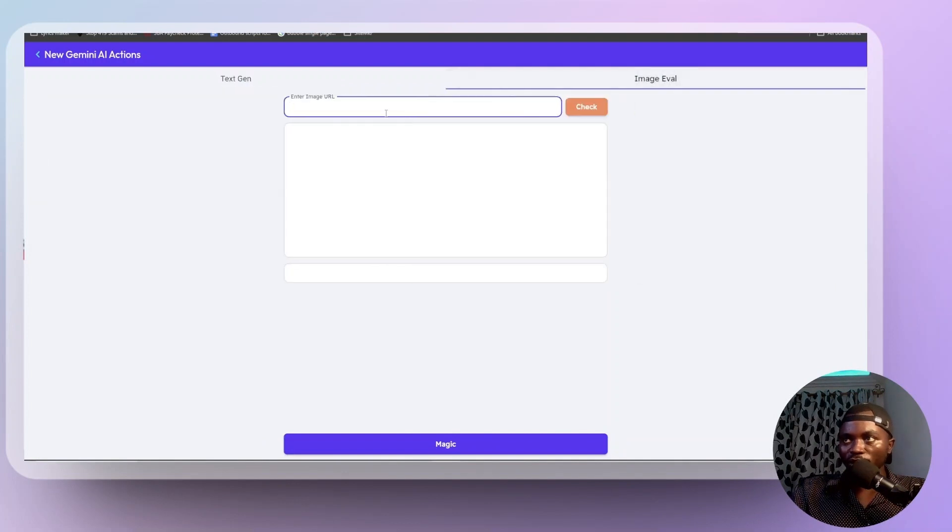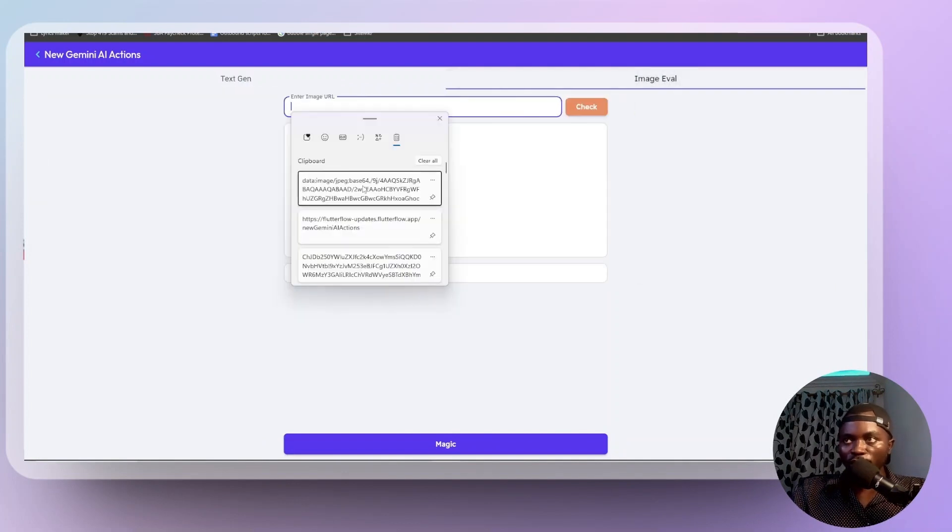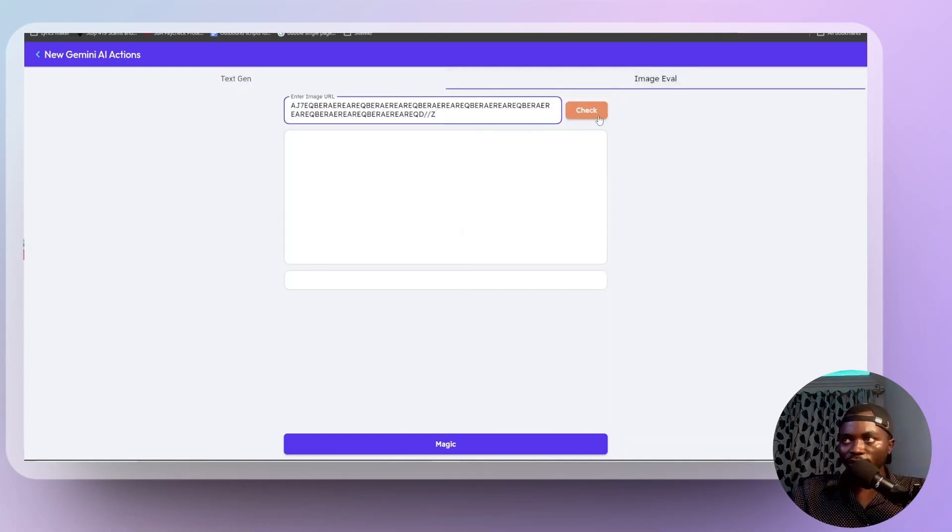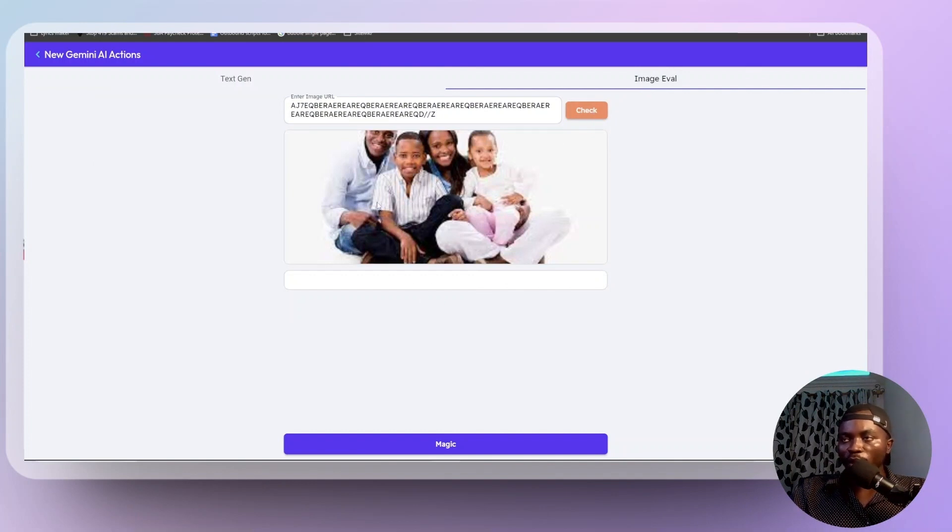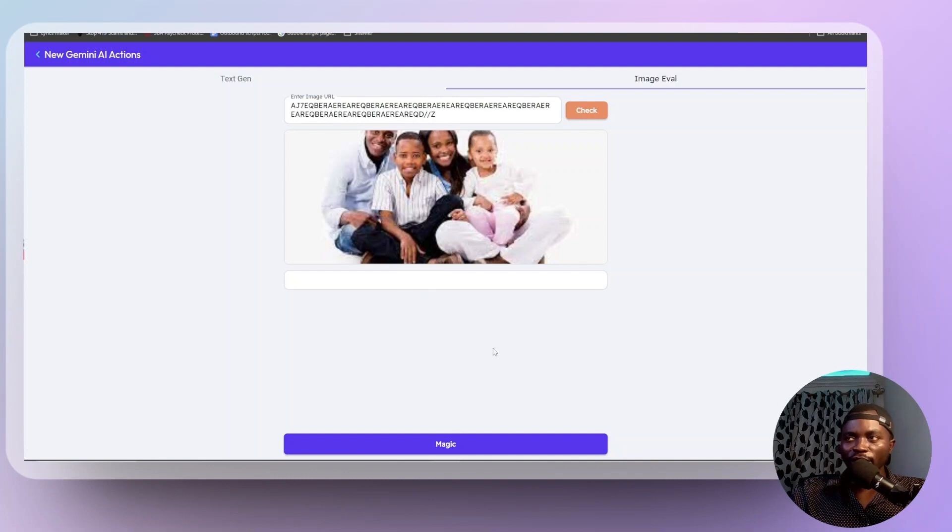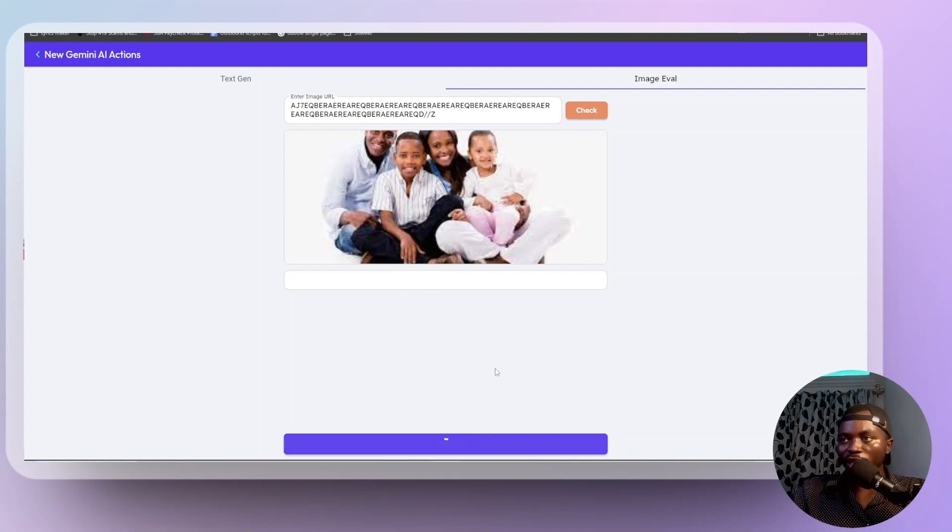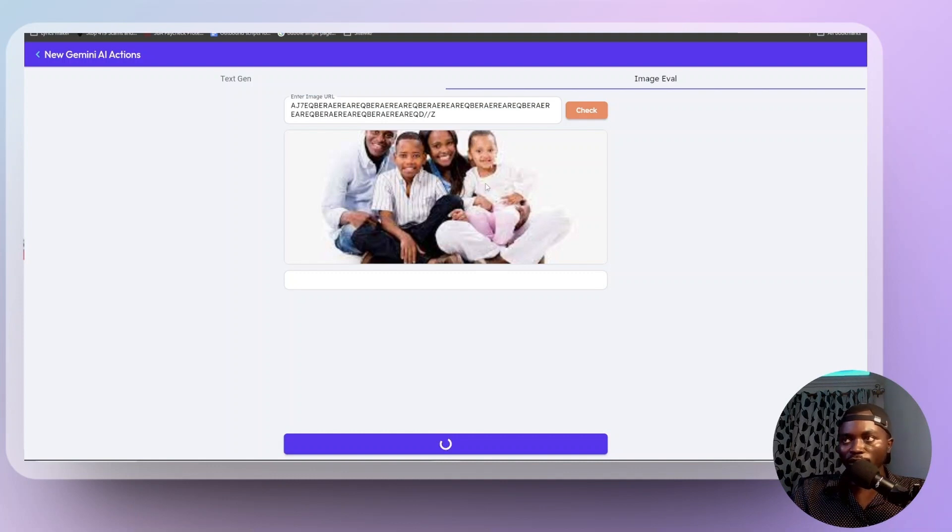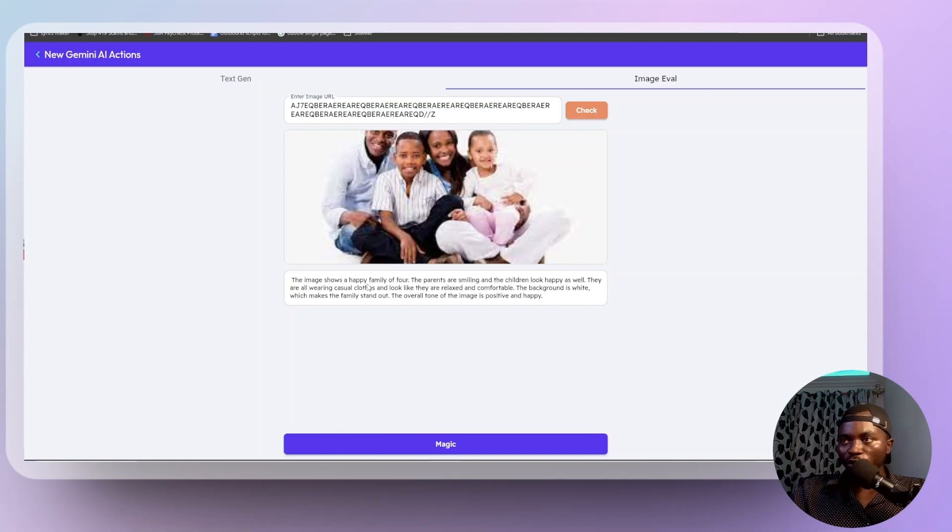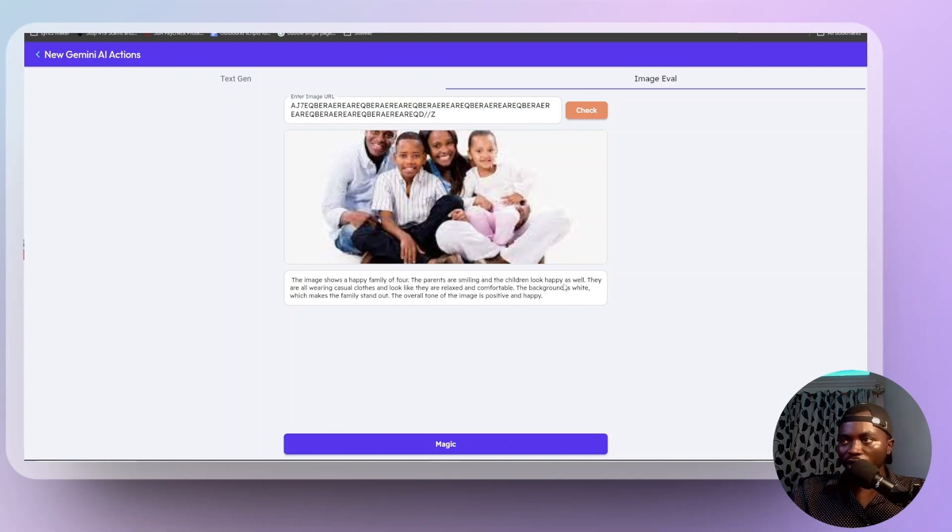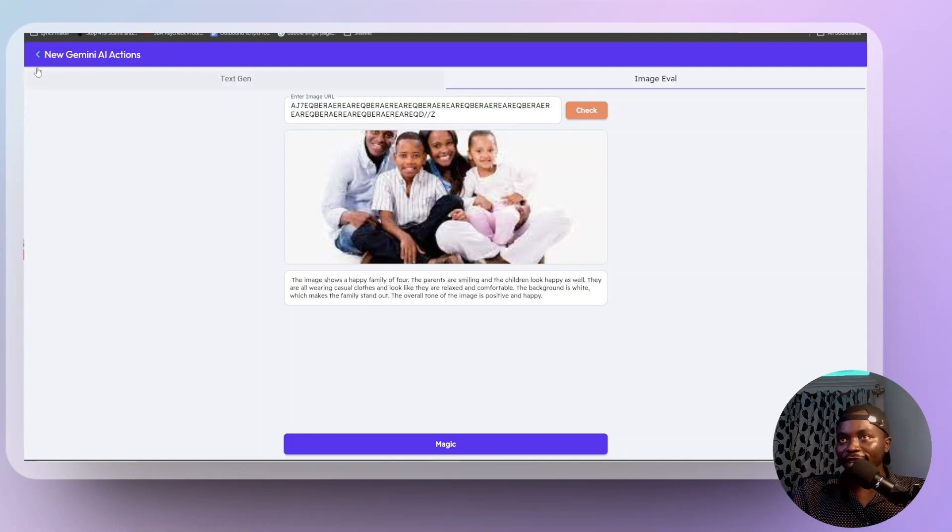And that is going to run and it says 25 years old. Let's come to image evaluation and I have this image URL, this base 64. And I'm going to click on check. Populate the image here for me to preview. And the prompt running behind is I'm asking it to describe this image or what can it say about this image. So click on magic and Gemini AI should be able to tell us something about this particular image. It says the image shows a happy family of four. The parents are smiling and the children look happy as well. So yeah, that's the idea about that there.